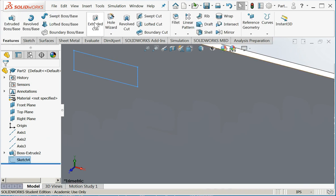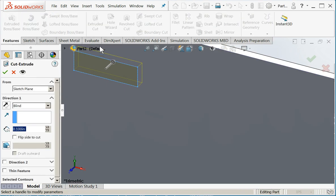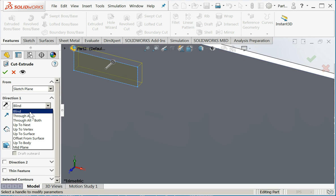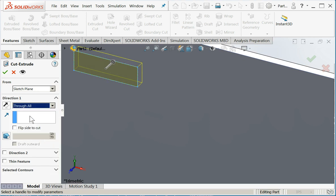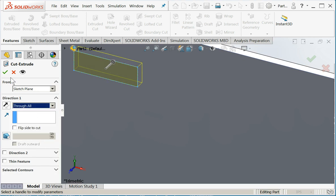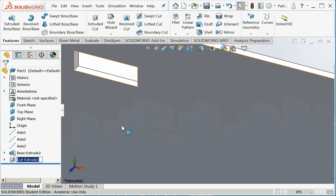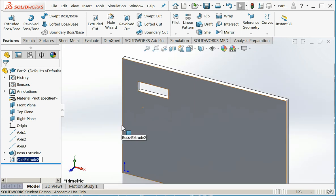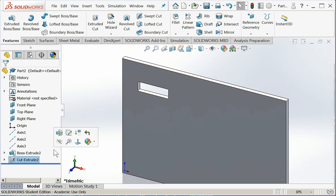So I will exit it and I'll do an extrude cut. I'm going to make this a through all in order to create my ventilation grate. I'll say okay.